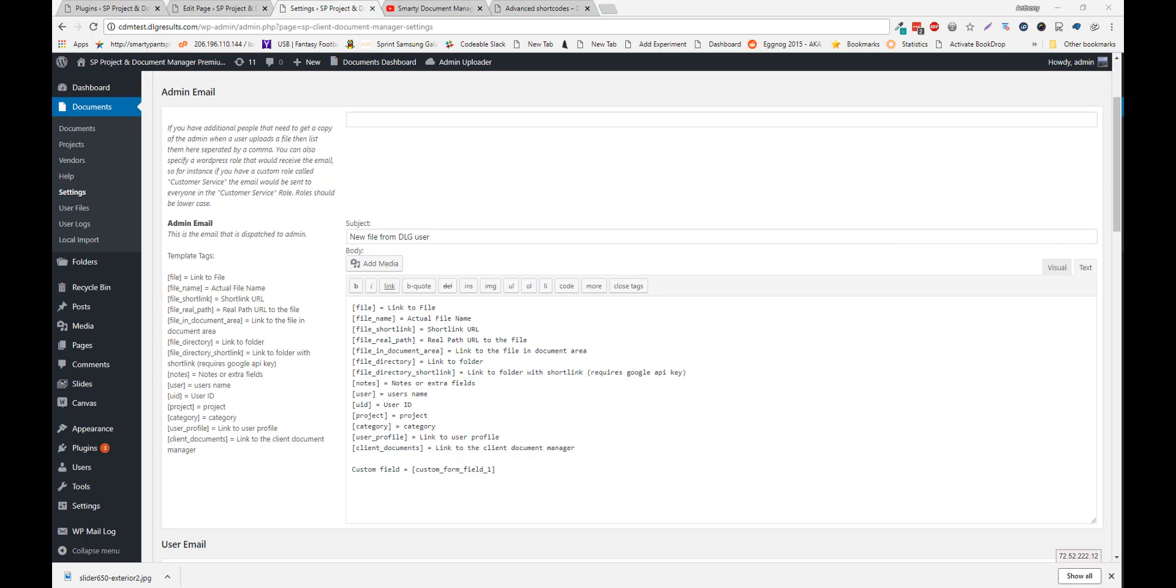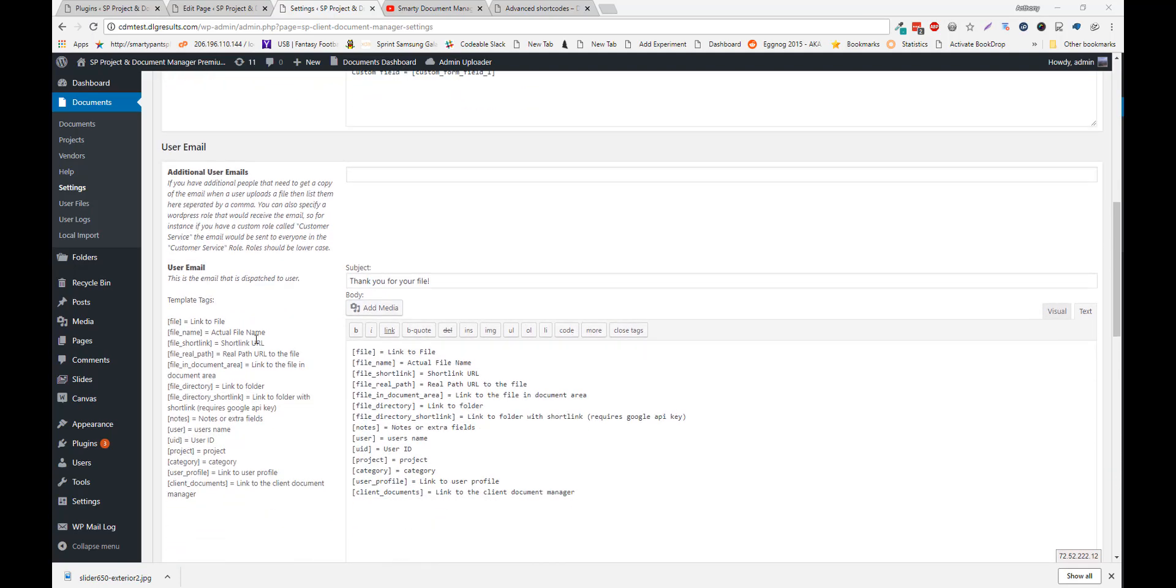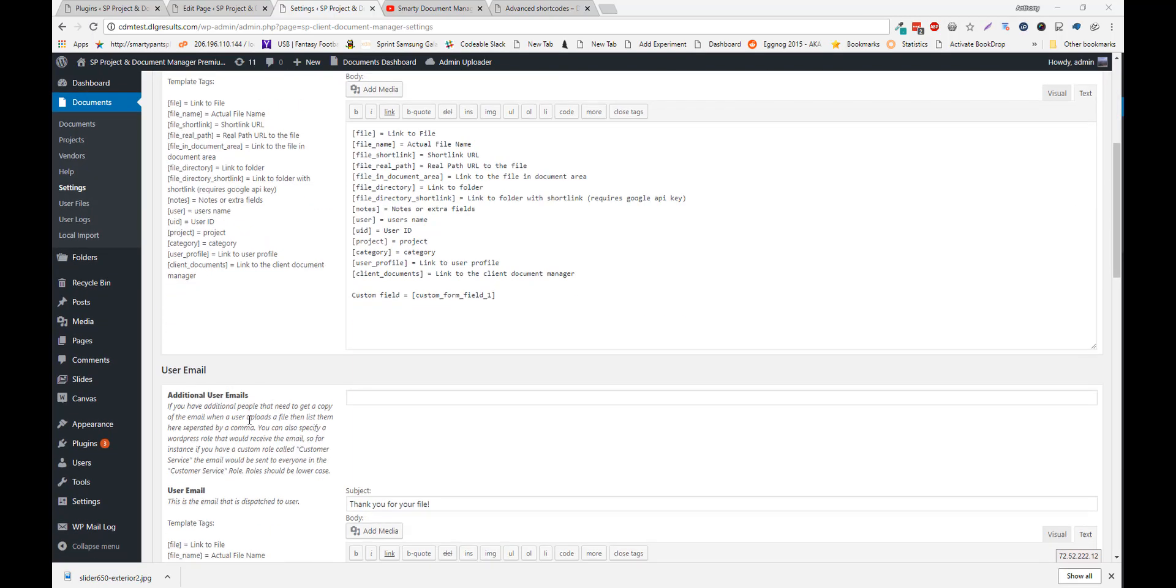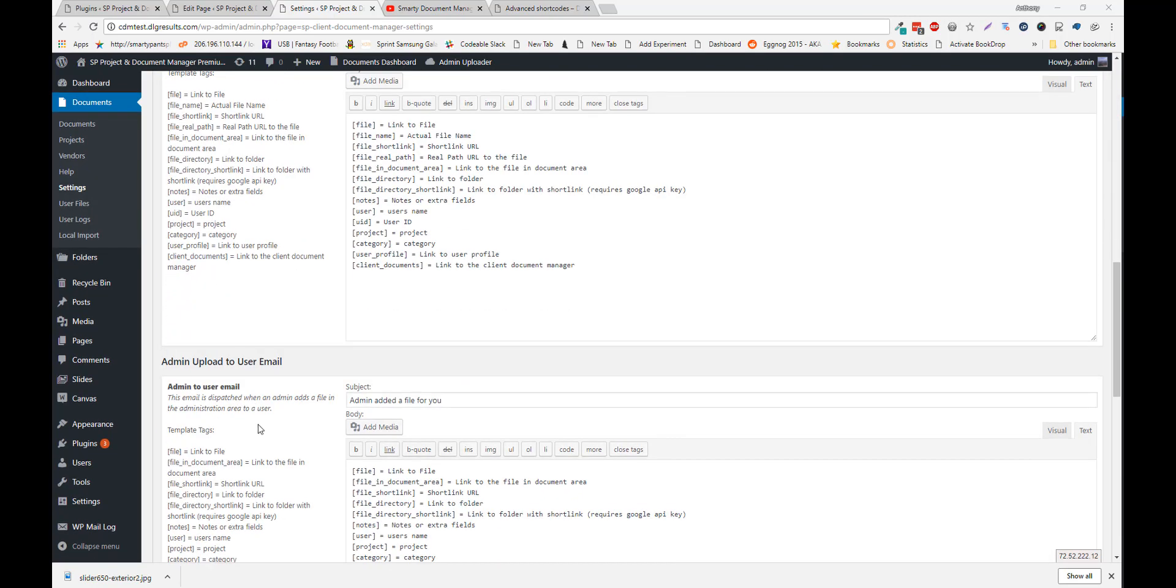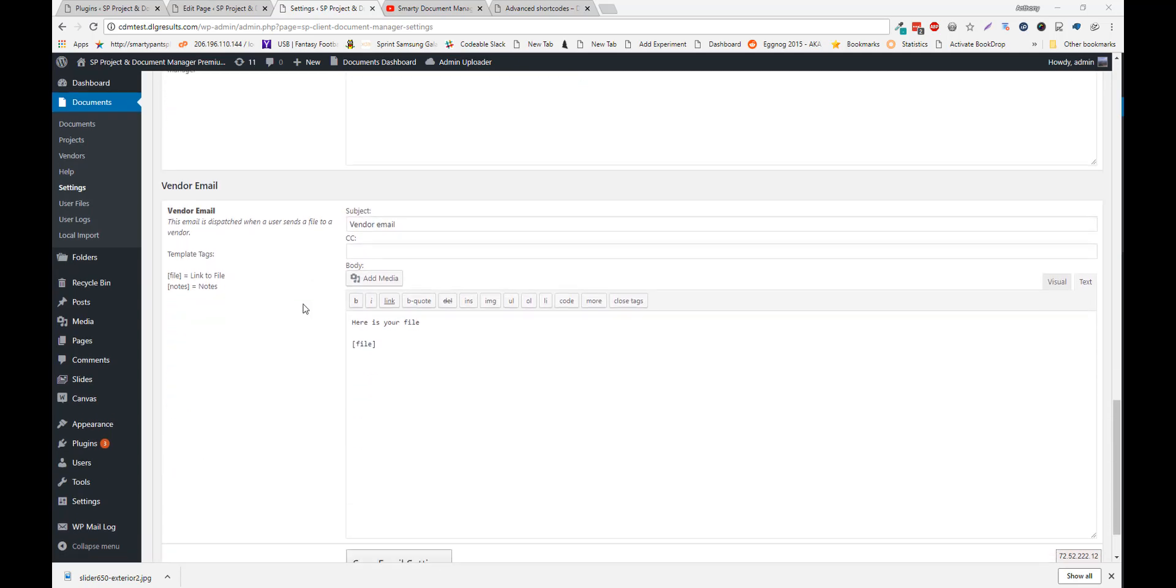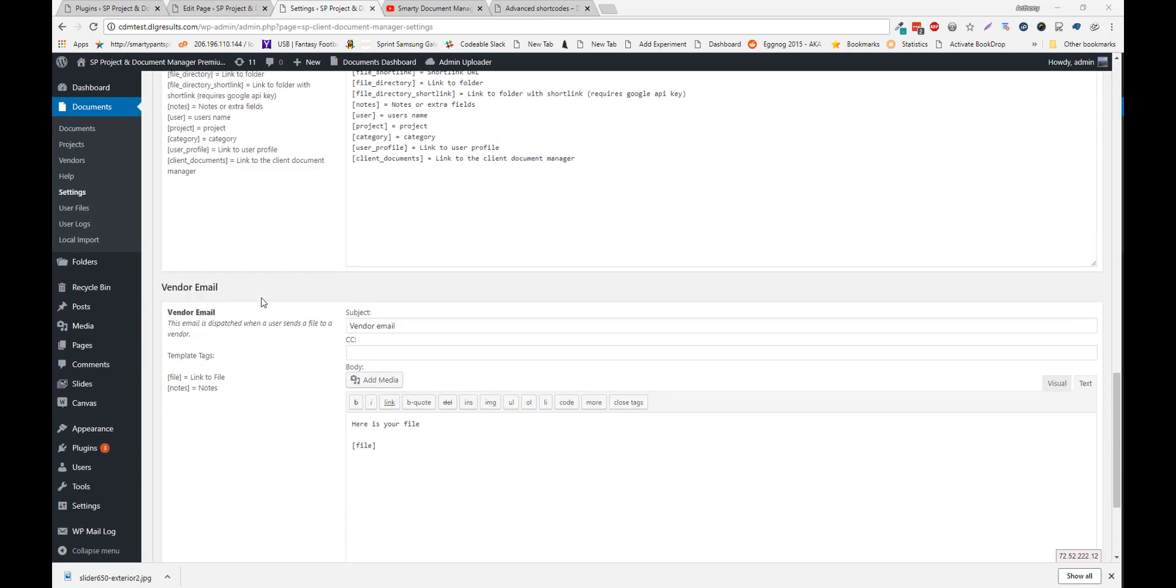And there are a bunch of short codes for you to use. So you can put a link to the file, a link to the folder. So there's an admin email, a user email. There's another user email that gets sent specifically when you're in the admin uploader and you add a file to a user. There's a vendor email as well. And for each of our add-ons there are additional emails that you'll see in this area.